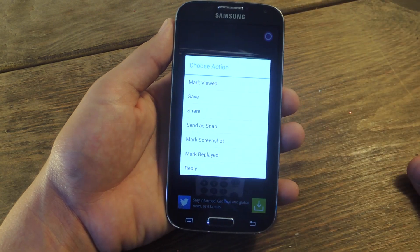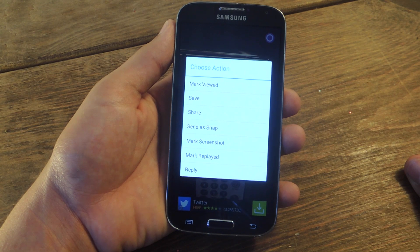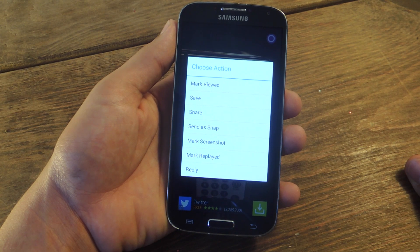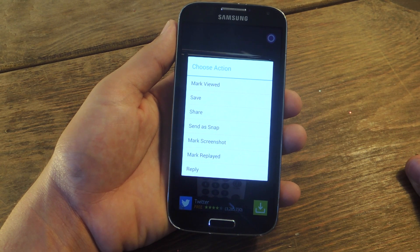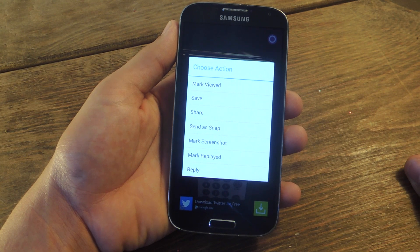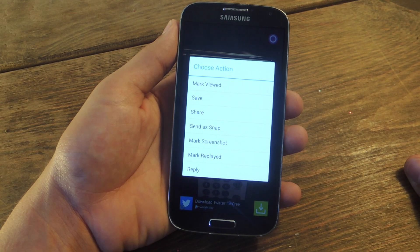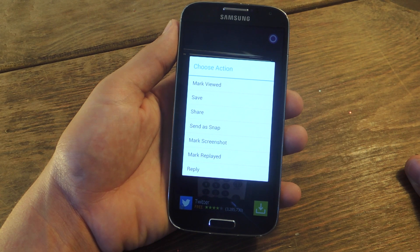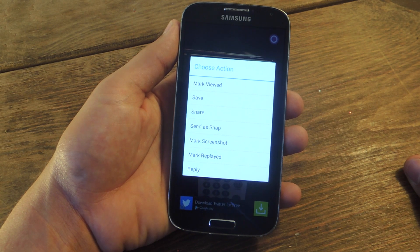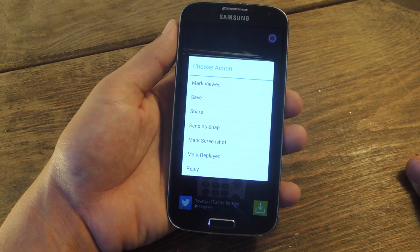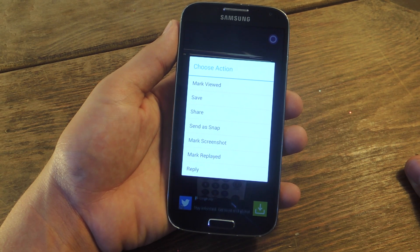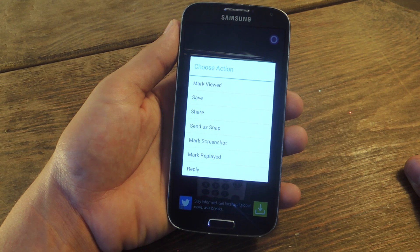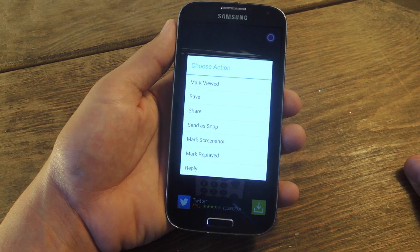You tap this up here, and you can actually mark as viewed, because if you do not, it will not even notify the sender that you even viewed it. You can save, share, send a snap, mark screenshot, mark replayed, or reply. But mainly you just want to save. Unless you mark as viewed, the sender will not know that you opened it or even saved it.